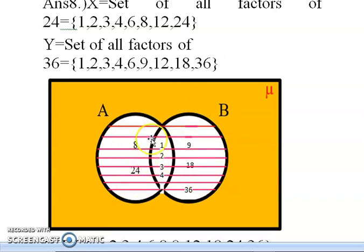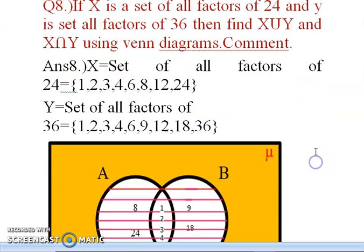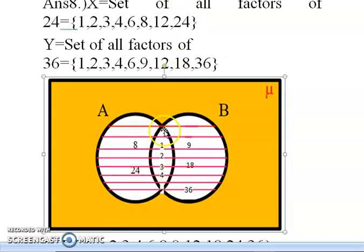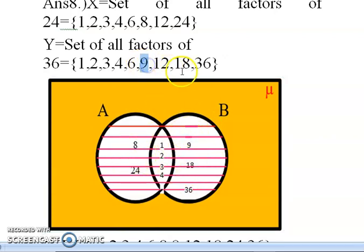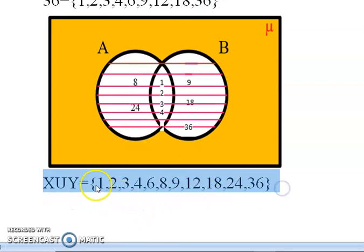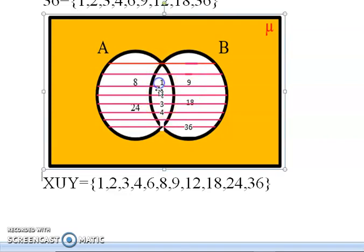Elements only in X (not in Y): 8 and 24. Elements common to both X and Y: 1, 2, 3, 4, 6, 12 — these go in the intersection part of the Venn diagram. Elements only in Y (not in X): 9, 18, and 36. X union Y means all elements from X, Y, or both: X union Y = {1, 2, 3, 4, 6, 8, 9, 12, 18, 24, 36}.